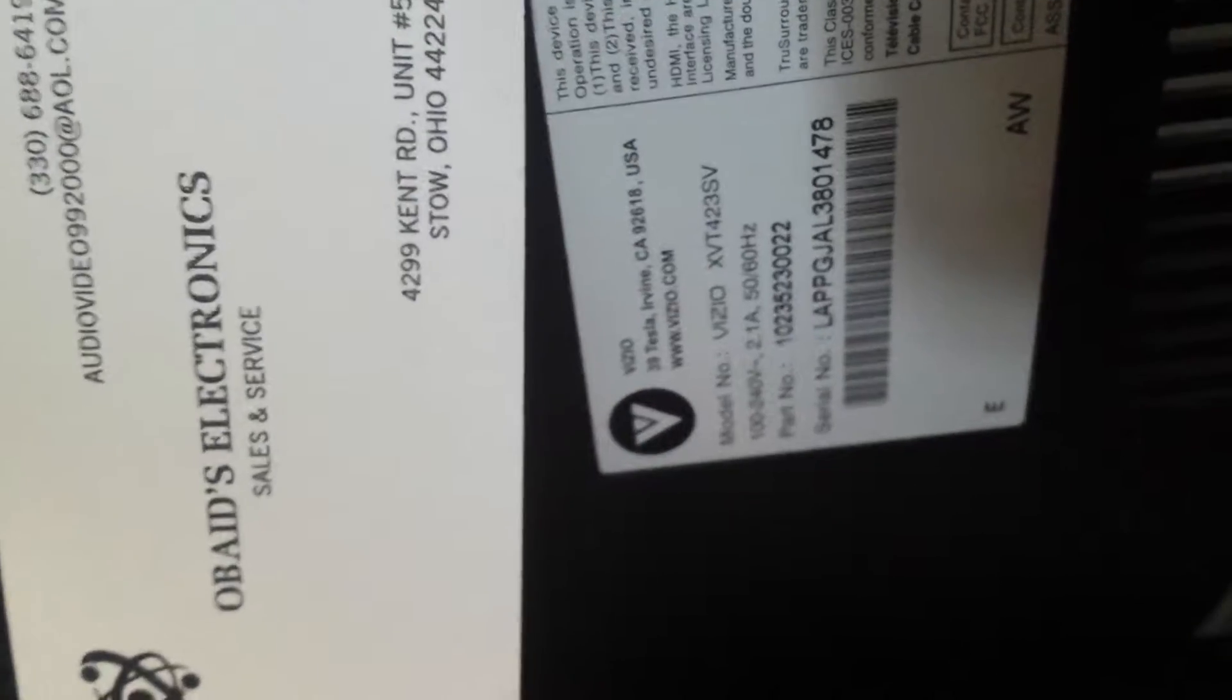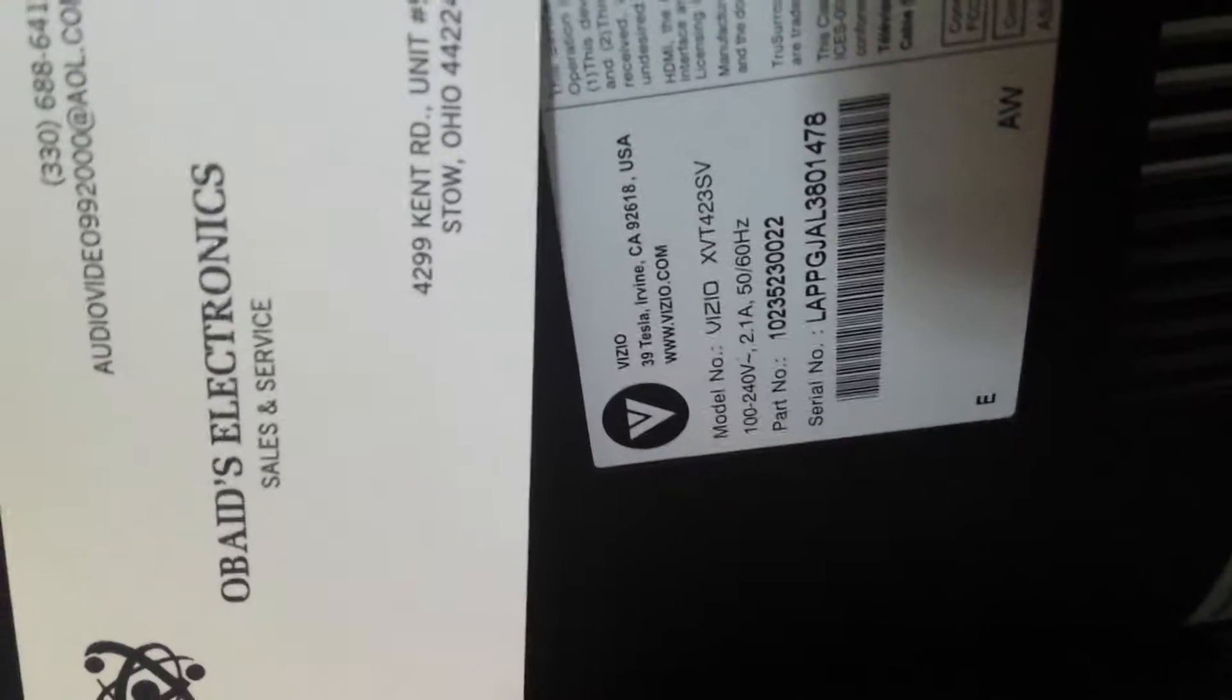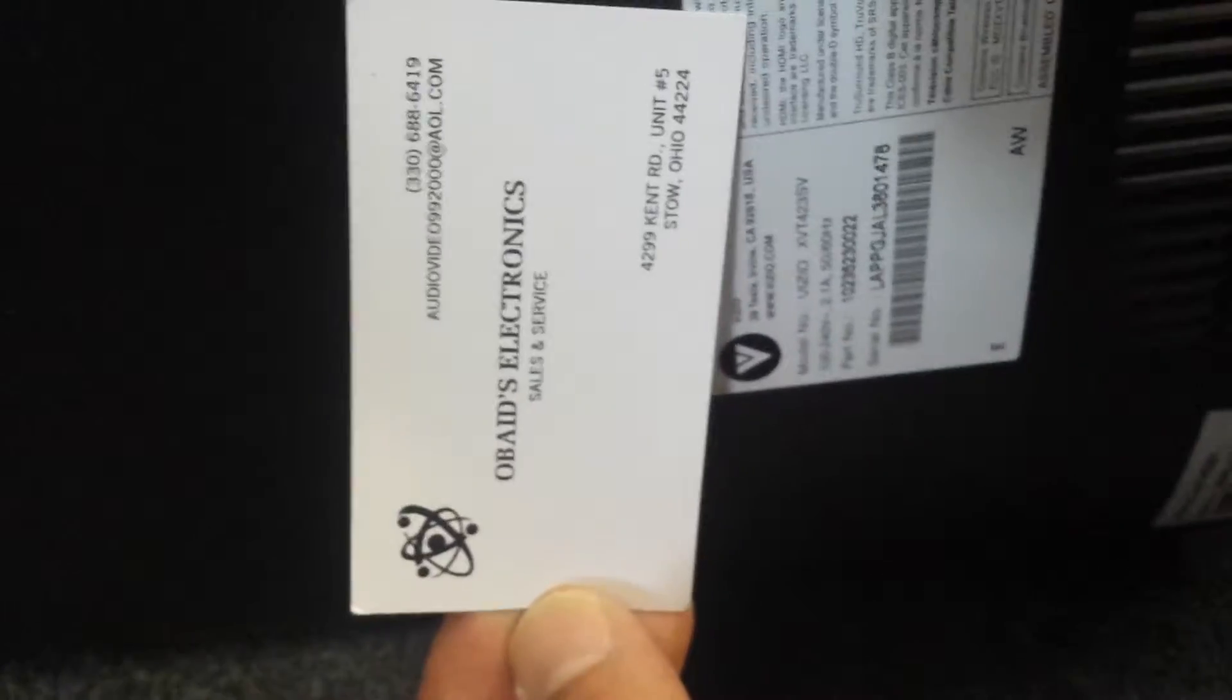Hello YouTube. I want to do a quick parts list on this Vizio television. Here's the make and model. Here's our business card if you guys have any questions.